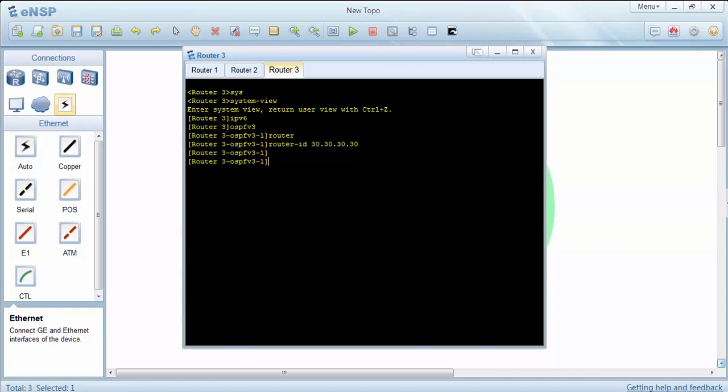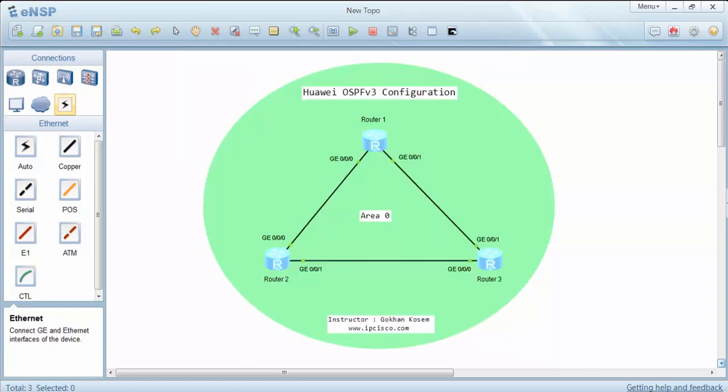Now we will enable IPv6 under all the interfaces. After that, we will enable auto IPv6 addresses and link-local addresses under all the interfaces. And lastly, we will add our interfaces to the OSPF area. Here we are working with only area 0 — this is a single area OSPF configuration. So let's start with router 1.